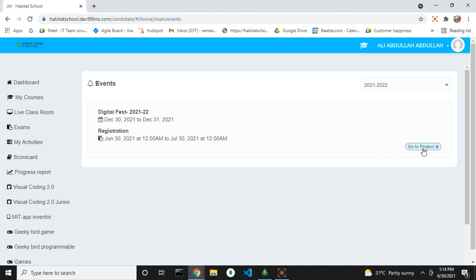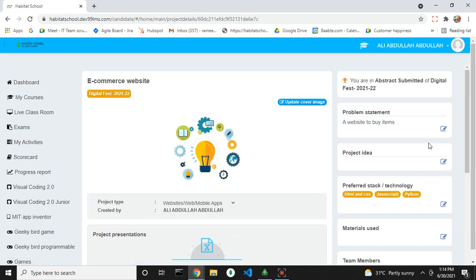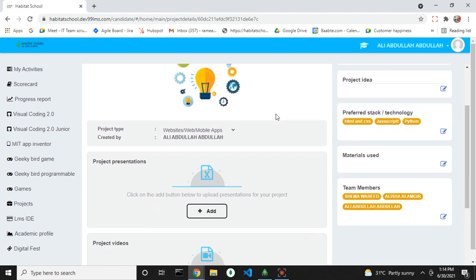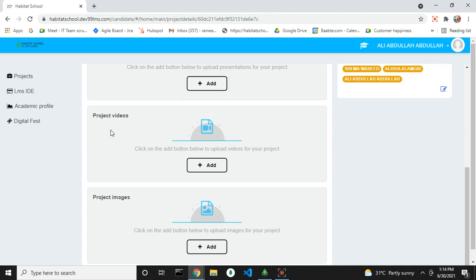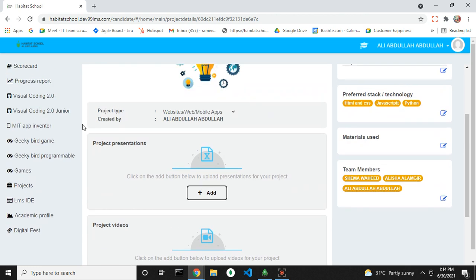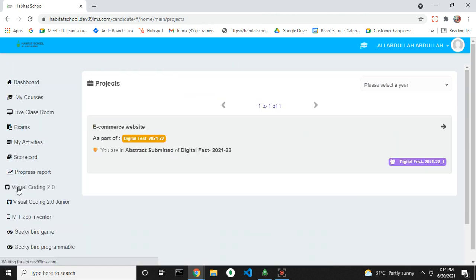You can go to the project directly from here. You can see the current level of the project here and add all the other details. You can also go to the project from the projects menu.